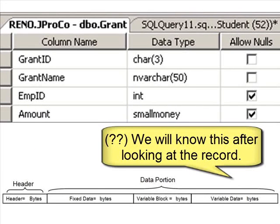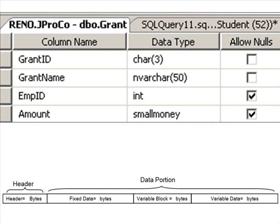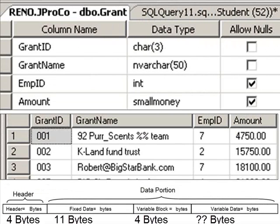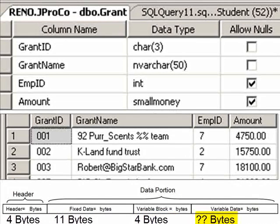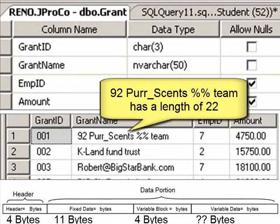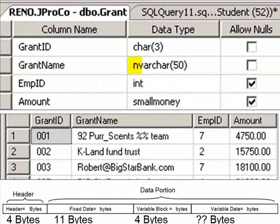Variable data? Well, we're going to have to get some data to figure out the exact consumption. The first row takes up four bytes for a header, eleven bytes for its fixed length data, four more bytes for a variable block, and how many bytes for the actual variable data? Well, the value is 22 characters. Since it's Unicode, that's going to take up a total of 44 bytes.